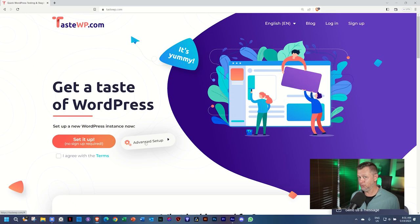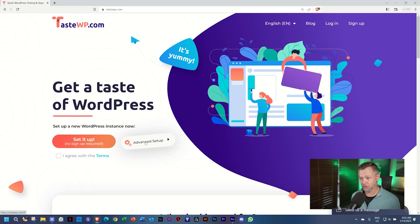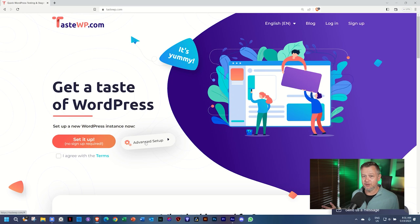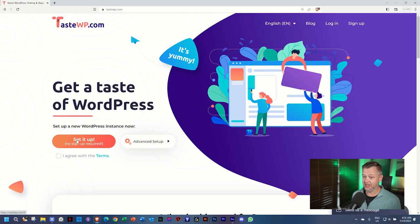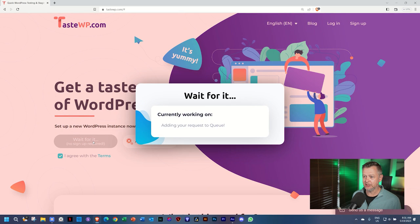But there are also pro options. If you want to sign up and keep your site, then you pay for that. But otherwise, if you just want to practice, seven days is more than enough. Let's start with set it up. And I think we have to click here on I agree with the terms. Click on set it up.